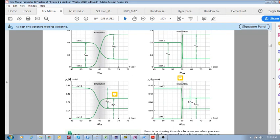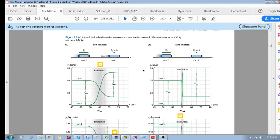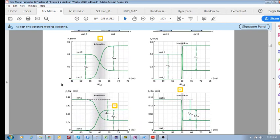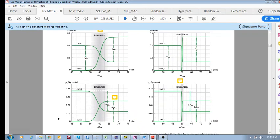Now if we look at the changes in momentum of the soft interaction and the hard interaction, note that these are exactly the same carts — cart one and cart two — with exactly the same inertia. For both interactions, the change in momentum for each cart is the same. Cart one goes from zero to plus 0.096, and because it's an isolated system and momentum is conserved, cart two decreases by 0.096.